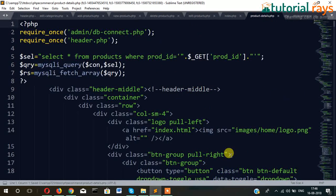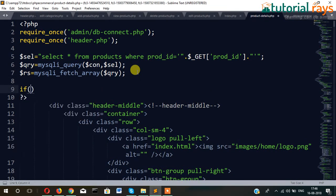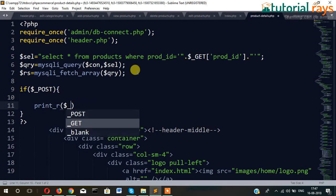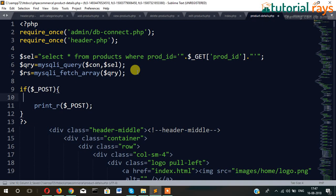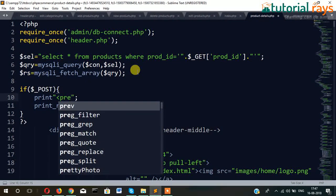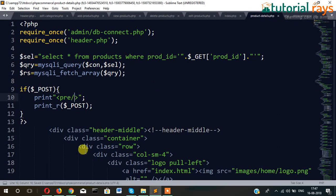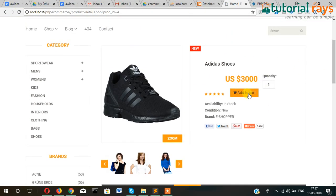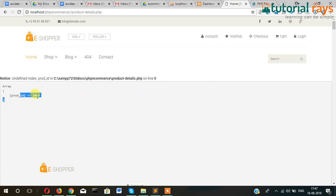Now let's go to the top of the page and write: if $_POST, and check here print $_POST, and then print_r. Now, if I click on add to cart, it's passing a prod ID but not quantity.